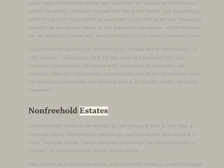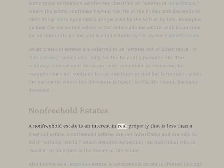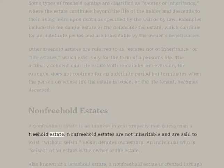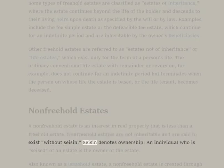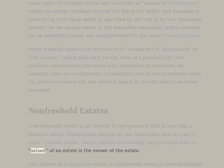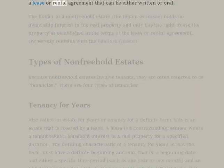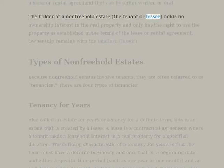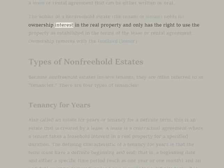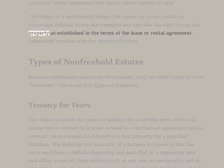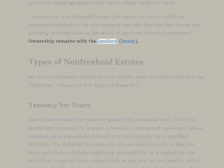Non-freehold Estates. A non-freehold estate is an interest in real property that is less than a freehold estate. Non-freehold estates are not inheritable and are said to exist without seisin — seisin denotes ownership, and an individual who is seized of an estate is the owner of the estate. Also known as a leasehold estate, a non-freehold estate is created through a lease or rental agreement that can be either written or oral. The holder of a non-freehold estate — the tenant or lessee — holds no ownership interest in the real property and only has the right to use the property as established in the terms of the lease or rental agreement. Ownership remains with the landlord, or lessor.